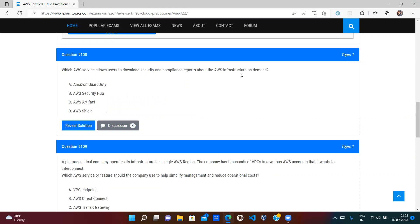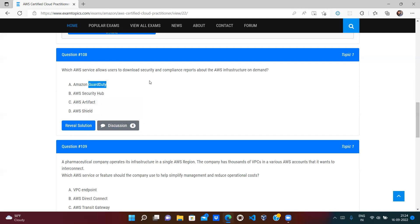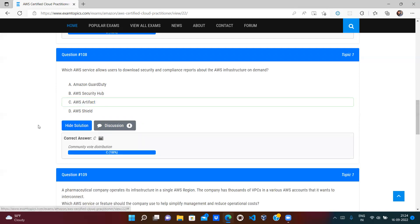Which AWS service allows users to download security and compliance reports? AWS Shield prevents DDoS attacks, Security Hub consolidates AWS security findings, and GuardDuty detects malware. AWS Artifact is the repository where compliance documents are stored. You can download compliance reports from AWS Artifact. Option C (AWS Artifact) is correct.